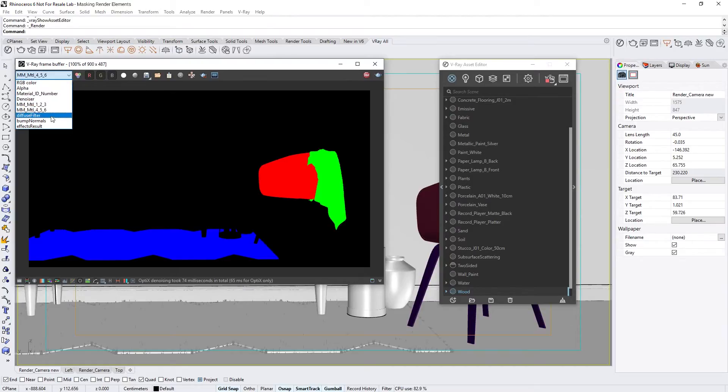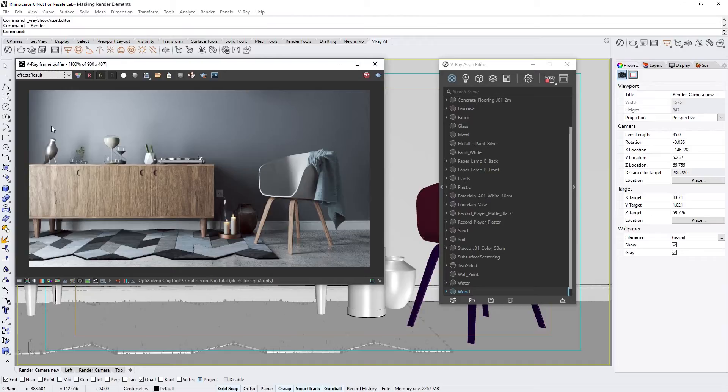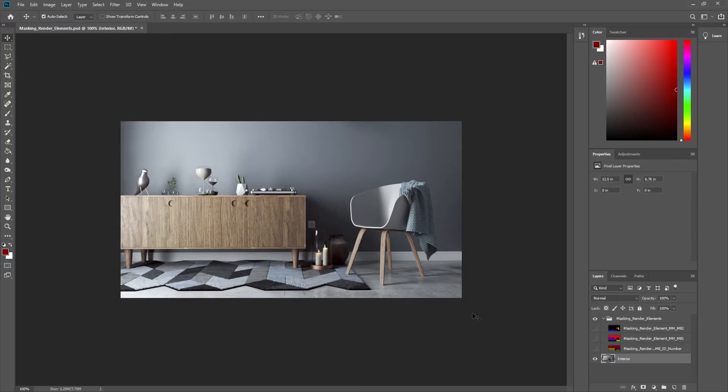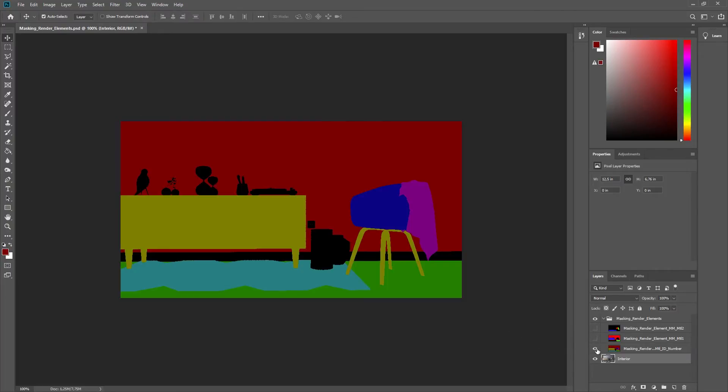Okay, now let's see how we can use these render element masks in Photoshop to tweak our image further. Alright, here in Photoshop, you can see that I've arranged the same masking render elements as layers on top of the original effects result image. Let's start with the Material ID number and make that layer visible.